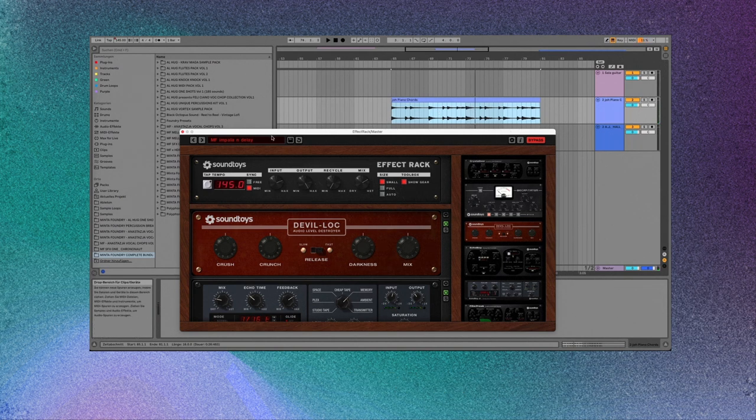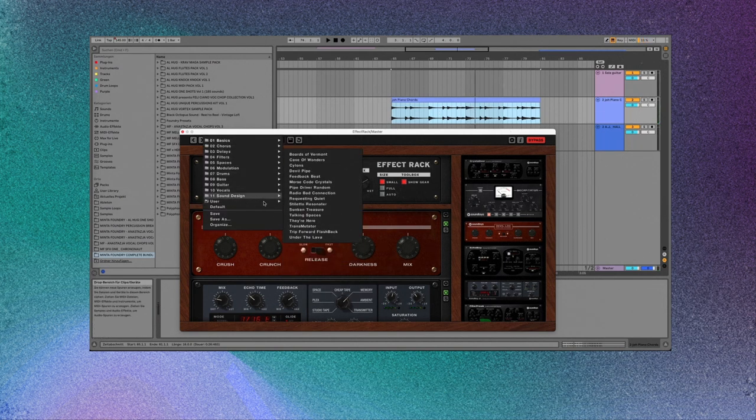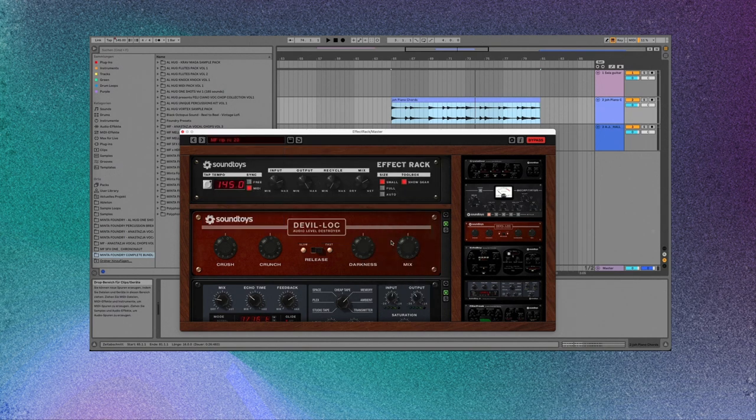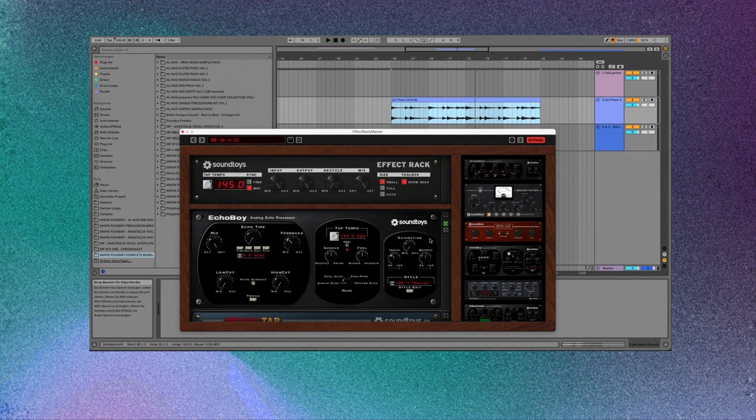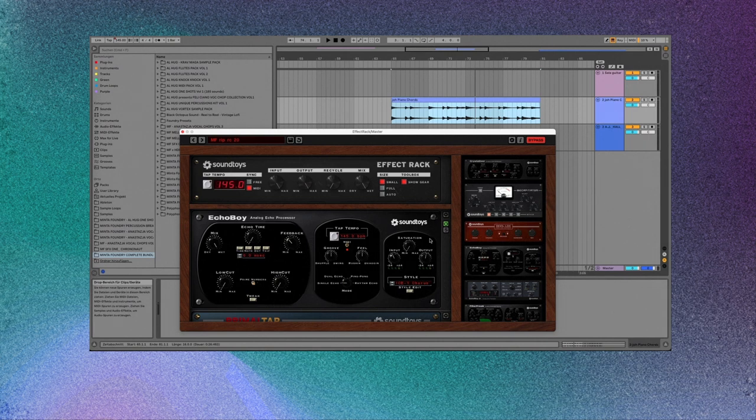So the preset that I want to show you is the one called Rip RC-20, and this preset really shows you how much you can achieve with Effect Rack, how far you can go.